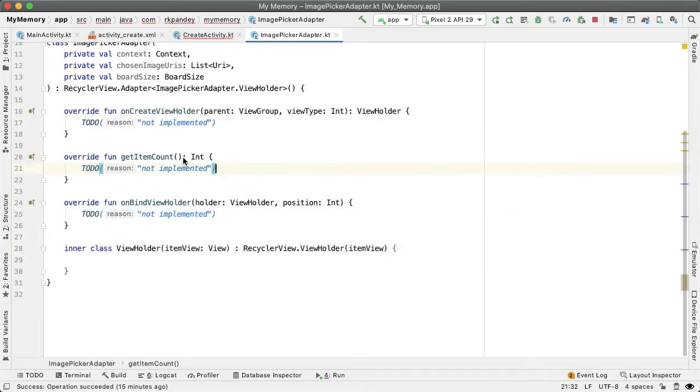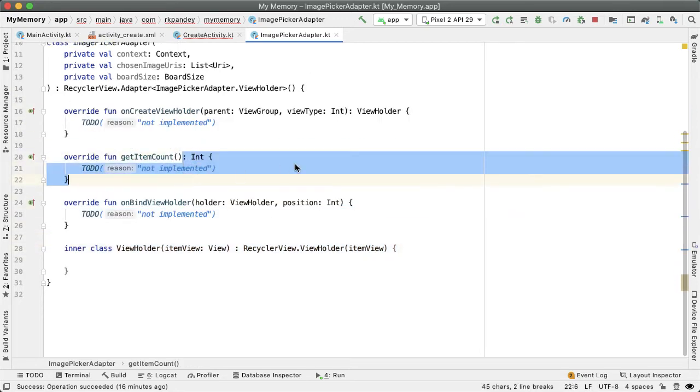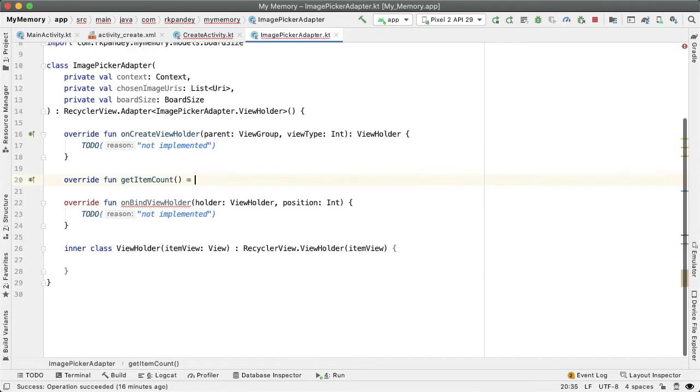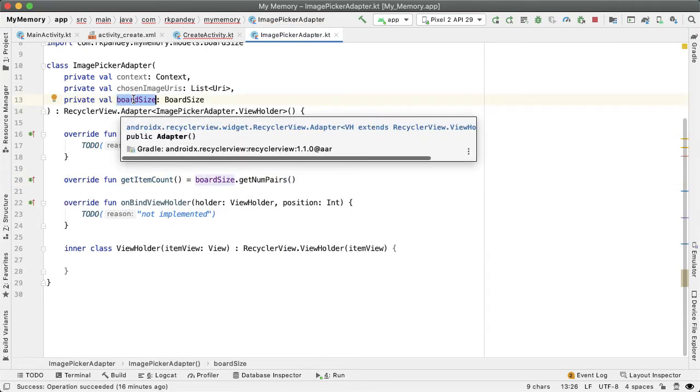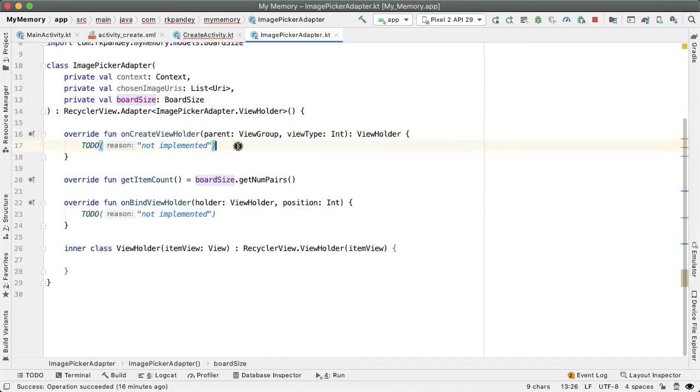So the getItemCount is straightforward. The number of images that the user has to pick is the number of pairs in this game. So if I have a 24 card memory game, then the user has to pick 12 images, and we should be returning 12 here. That'll be boardSize.getNumPairs. That's why we passed in the board size as a constructor parameter.